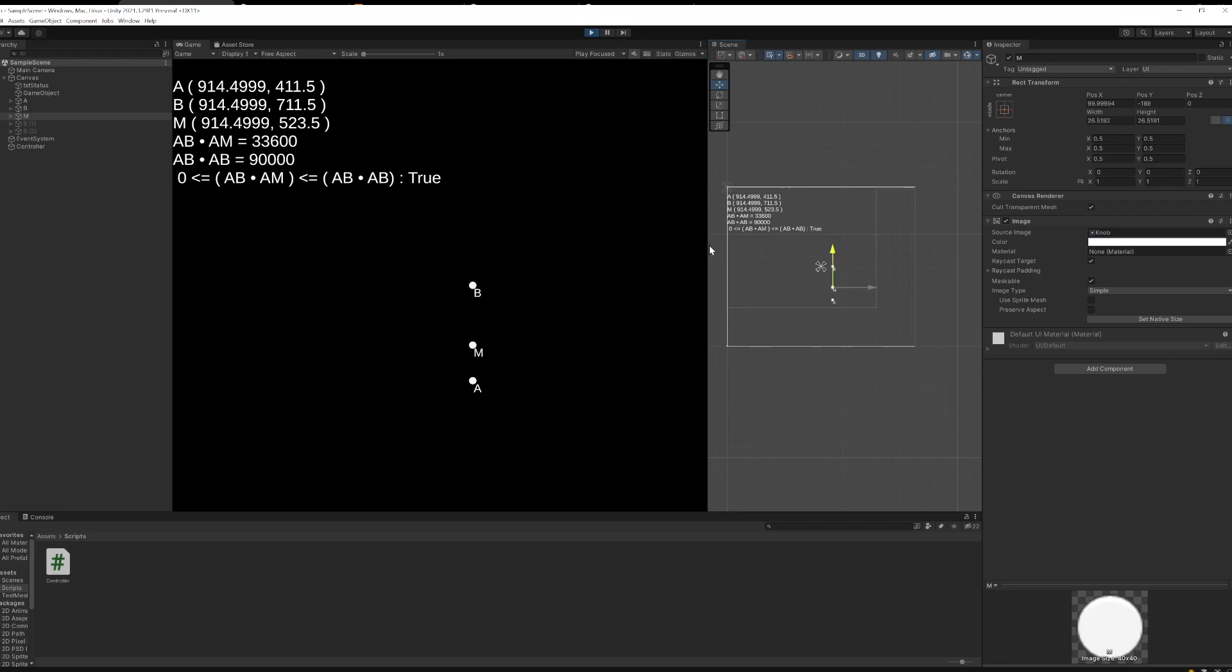So that's kind of why this inequality works, at least when they're collinear. Now let's talk about if I punch it off. What if it's not on the line AB? Well, for some strange reason, this inequality still works. Why is that? Why does it not matter?